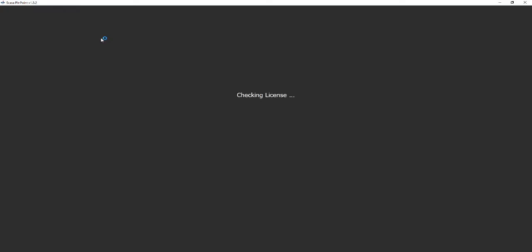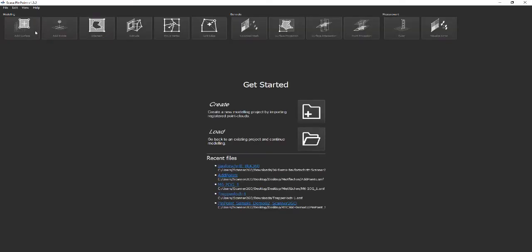Right after starting Pinpoint you should create a new project using file create or by pushing the create button of the startup screen.